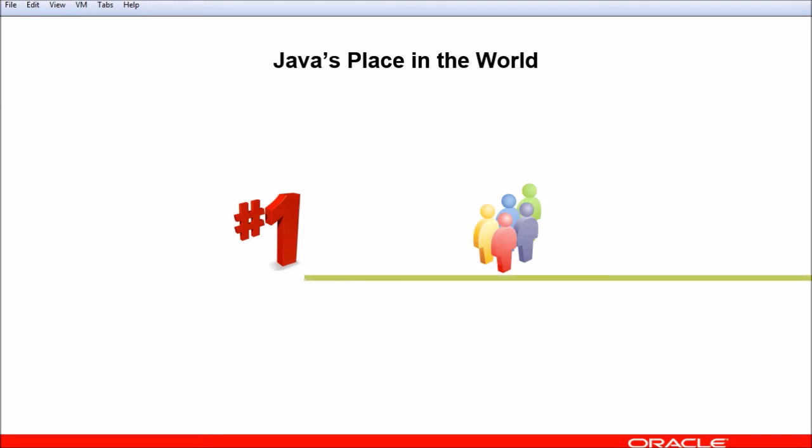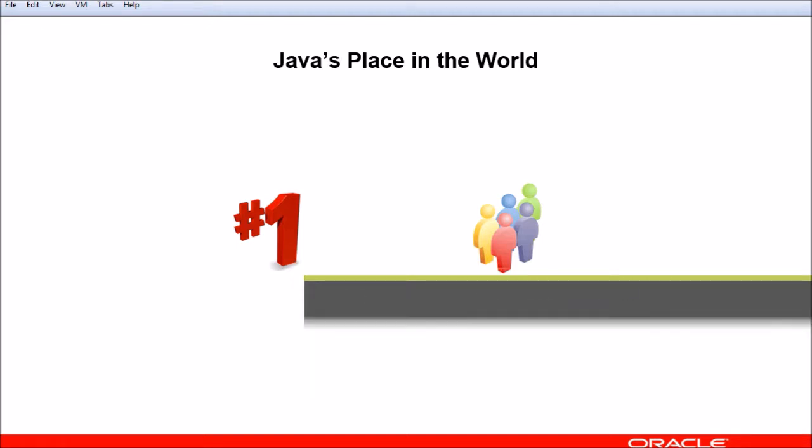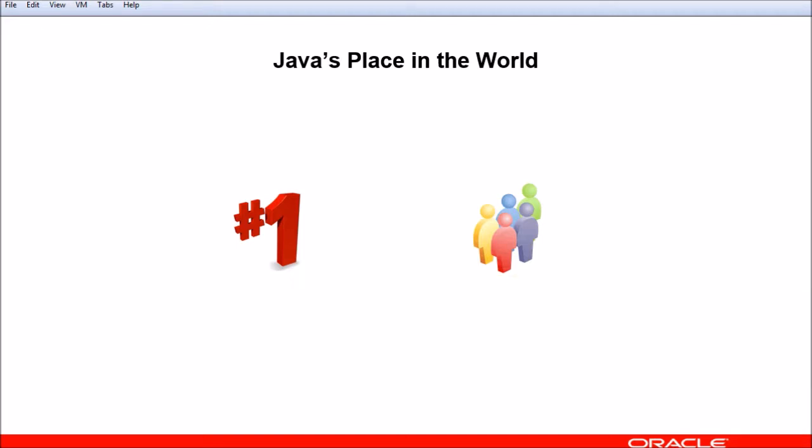In this video, I'm going to introduce the Java technology. To put things in perspective, Java is the most widely used development language in the world today. Over 9 million developers report that they spend at least some of their time developing in Java, according to a recent Evans data study. And that's 9 million out of about 14 million developers worldwide.